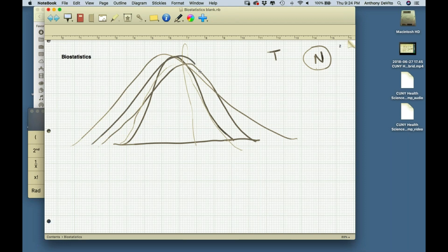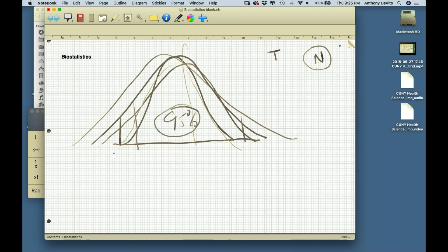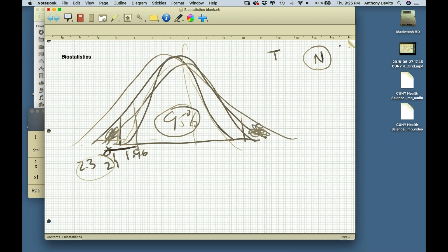When you make the T distribution more spread out, if you want a range representing 95% of the values, you have to be more than 1.96 standard deviations away from the mean — maybe 2.1, or for a smaller sample 2.3 or even more. So a T score representing the same area would be further from the mean — a larger number.